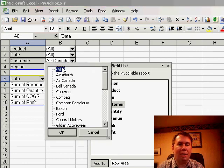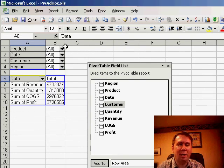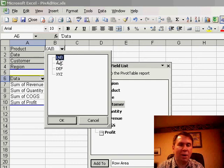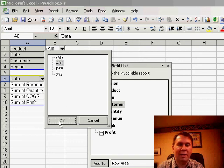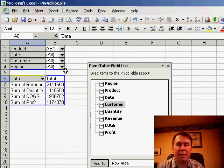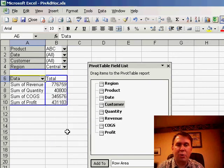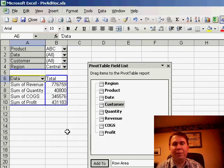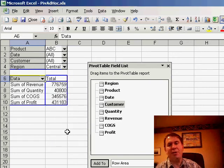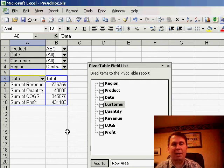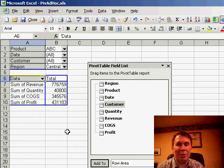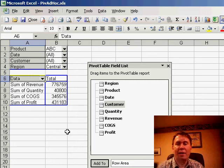If someone else calls and says, hey, we need to know how much we sold of this particular product, select the product in this particular region, select the region. And you'll be able to quickly filter the report down to just a certain customer, region, product, date and see exactly how much you sold on that particular day.